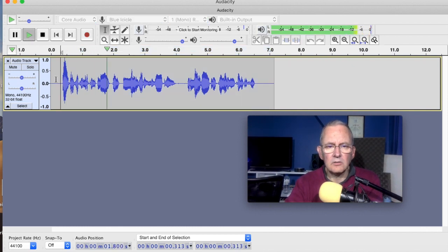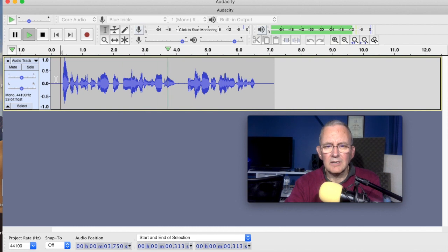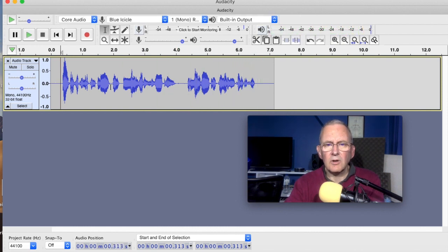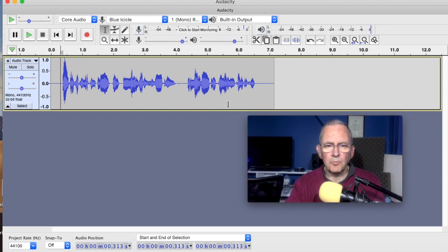Our technical support team is always ready for your call and always there to answer your questions. So I've added a little bit of bass into that and a little bit of treble. It's sounding a little bit fuller, but now what I want to do is go on to stage two, which is to add some compression.